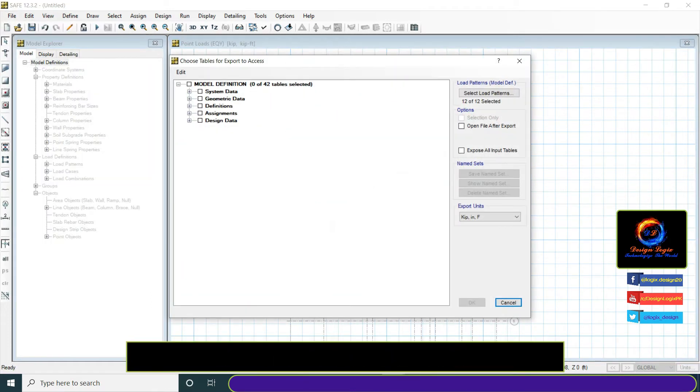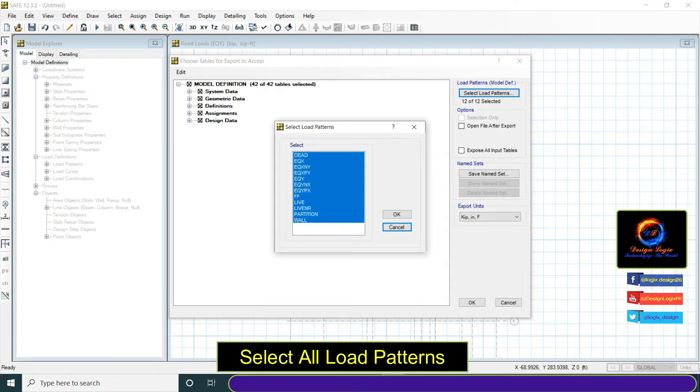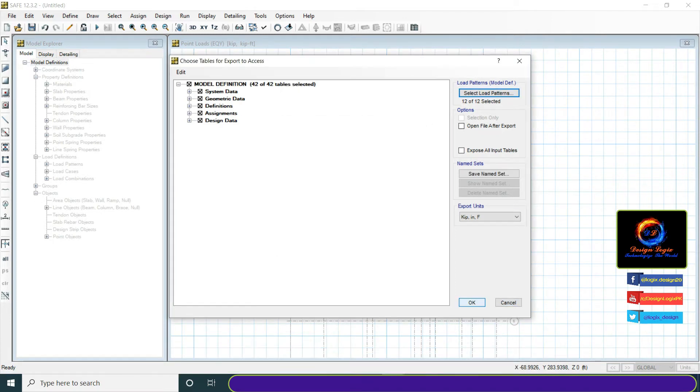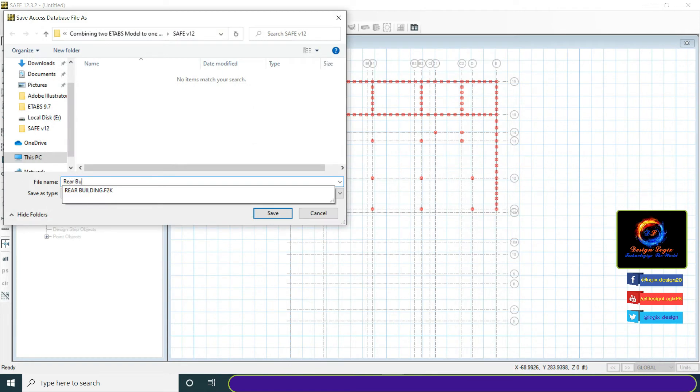Check model definitions. Select all load patterns and click on OK and save that file.